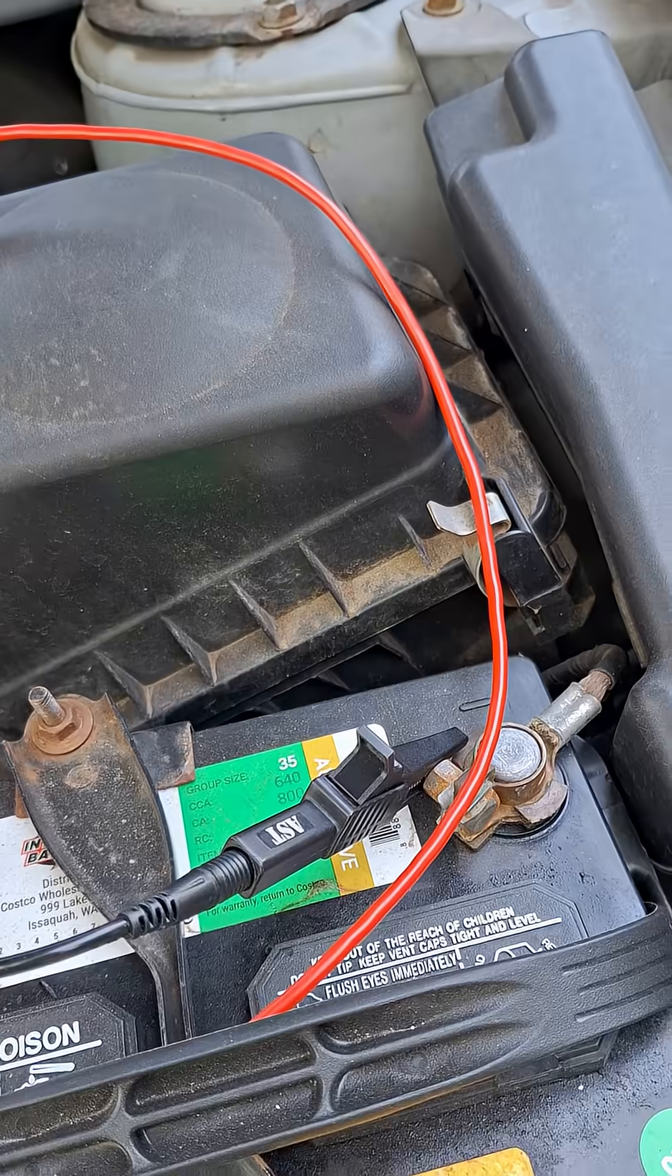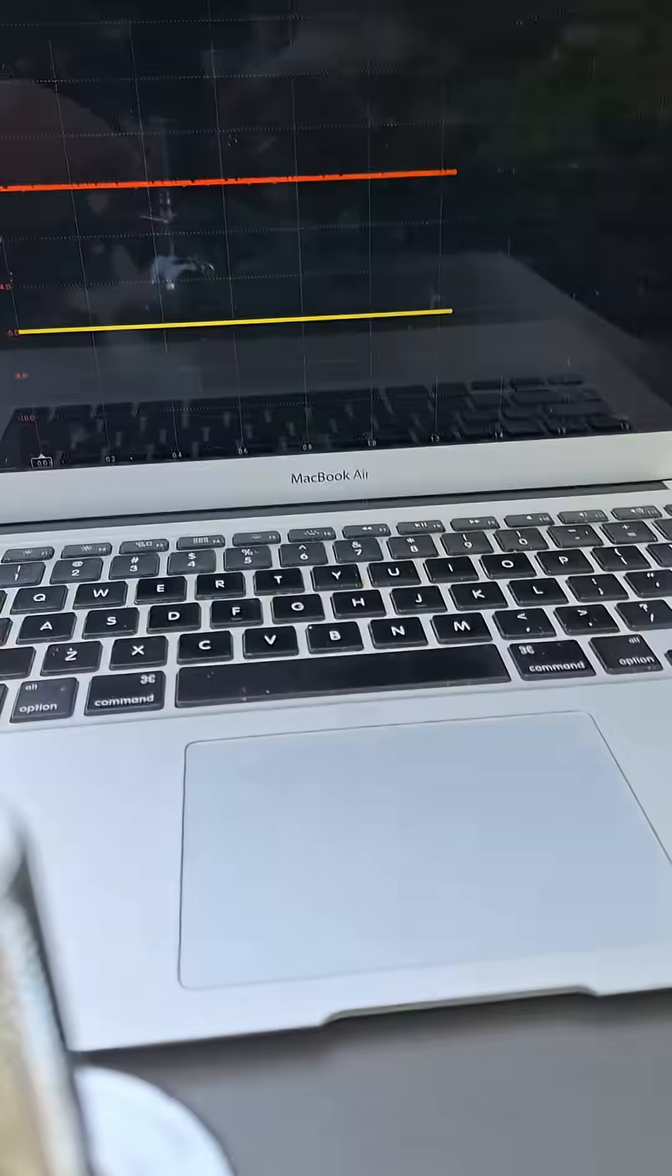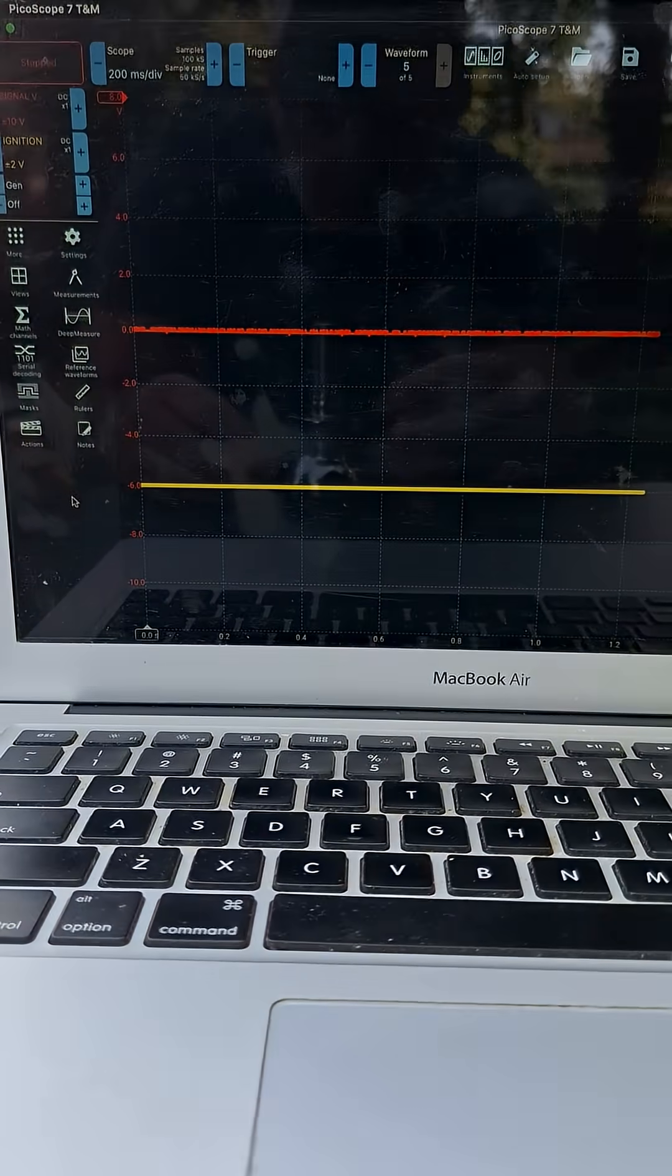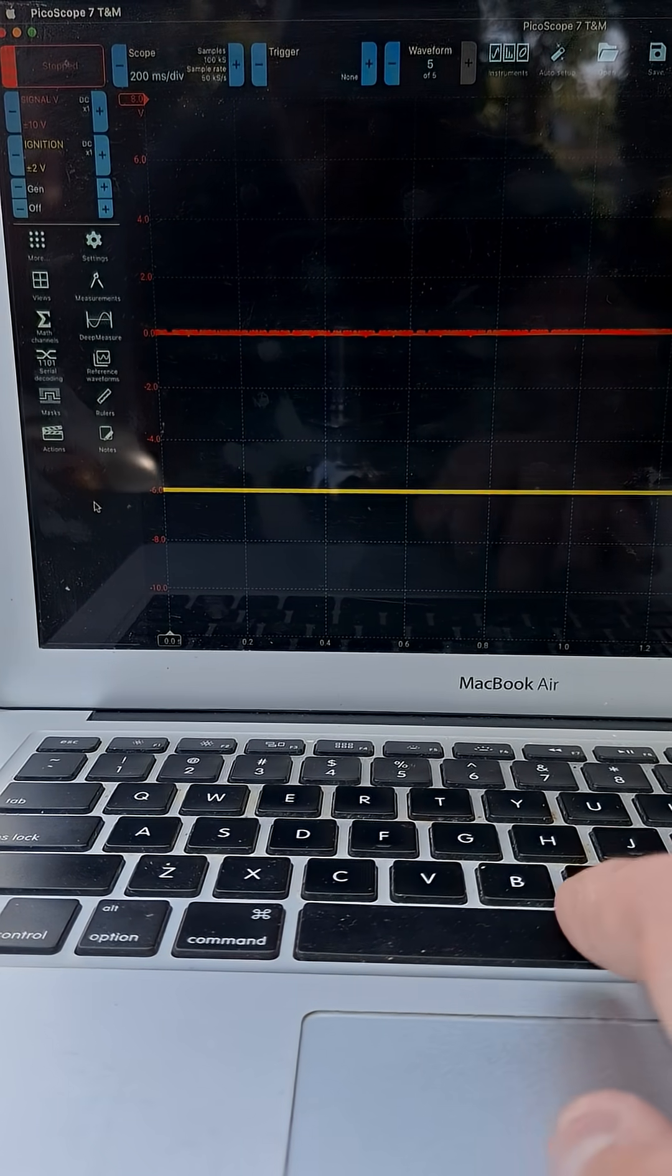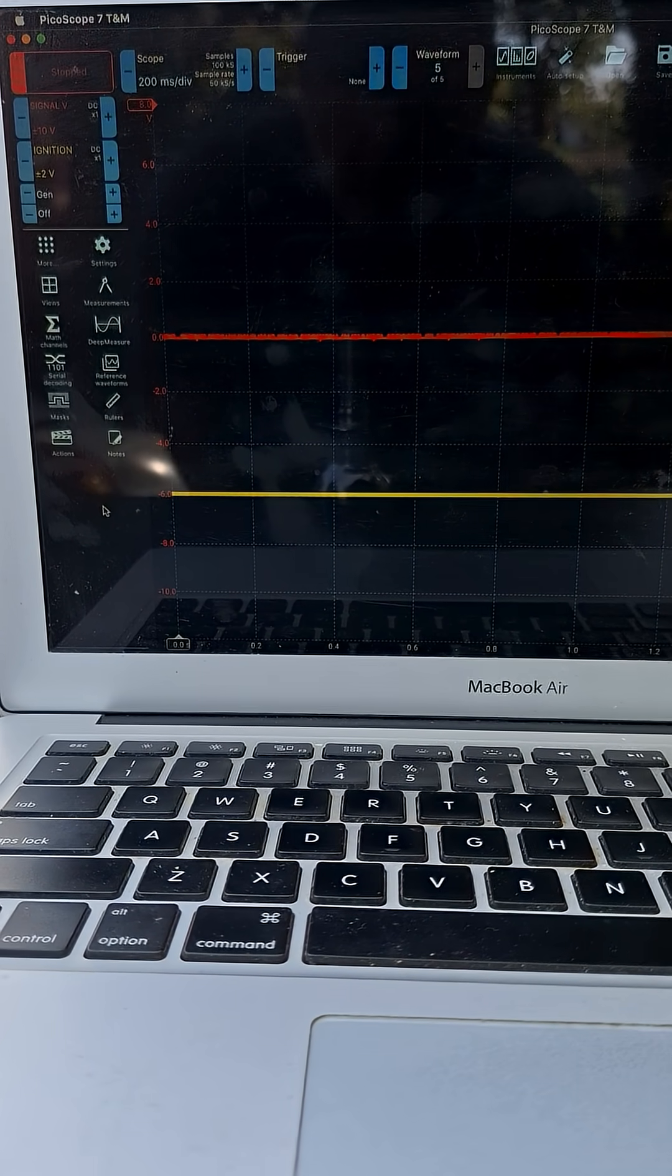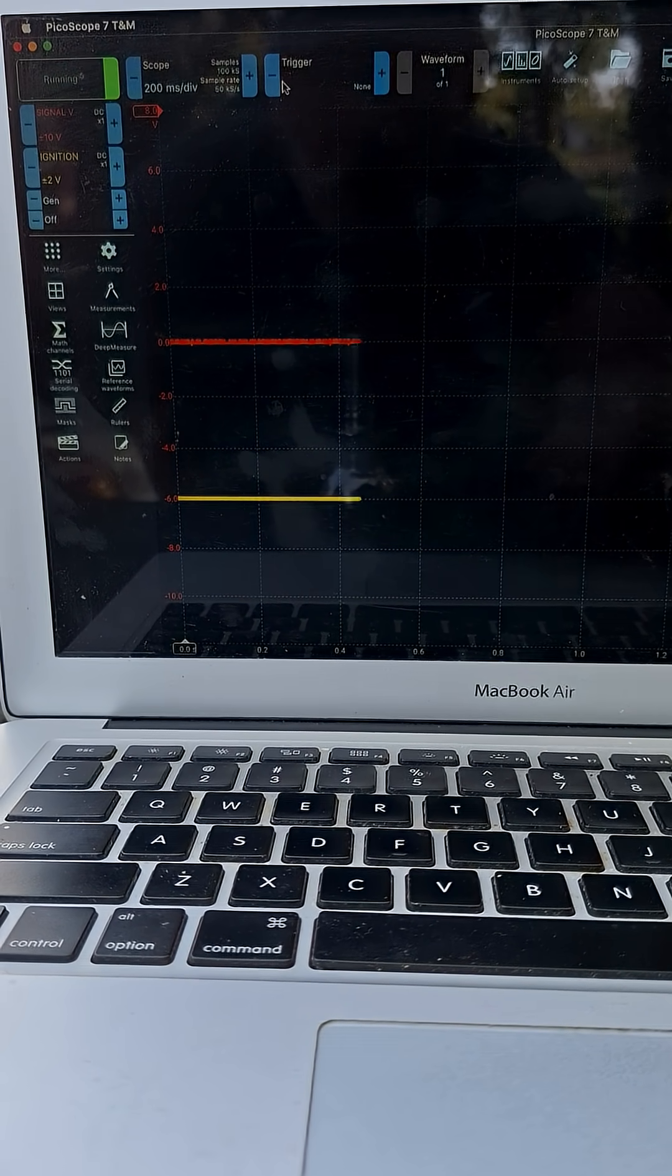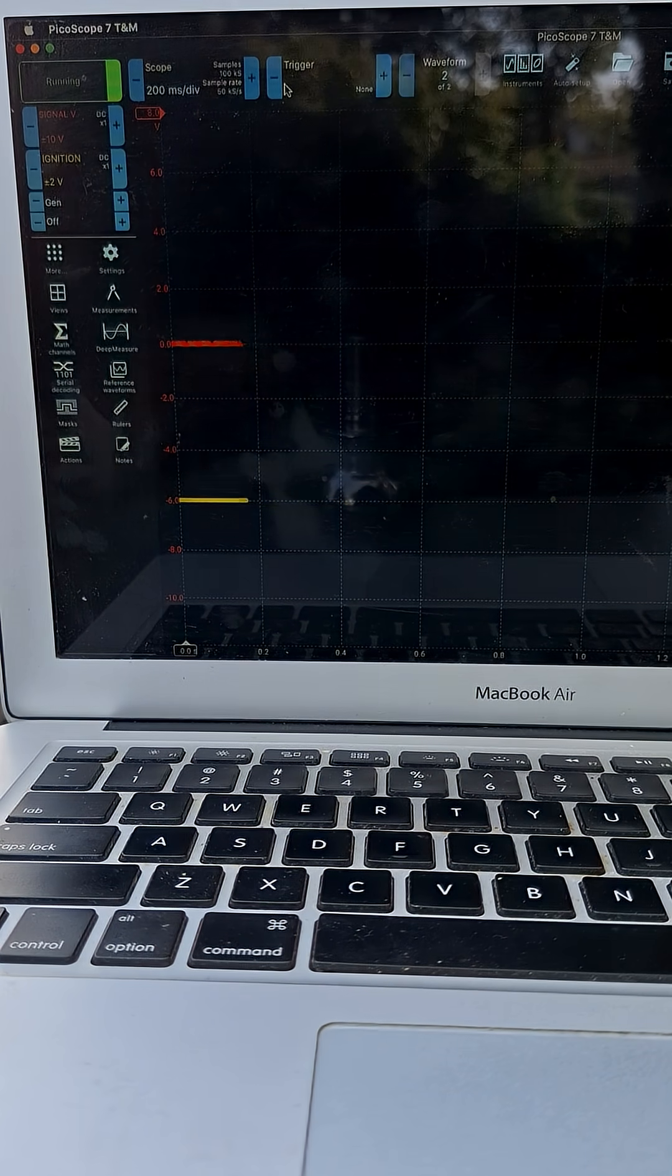We've got a ground on the battery and I'm going to go ahead and put you guys here. We'll go ahead and start recording and I'm going to put the ignition on so you can see that.